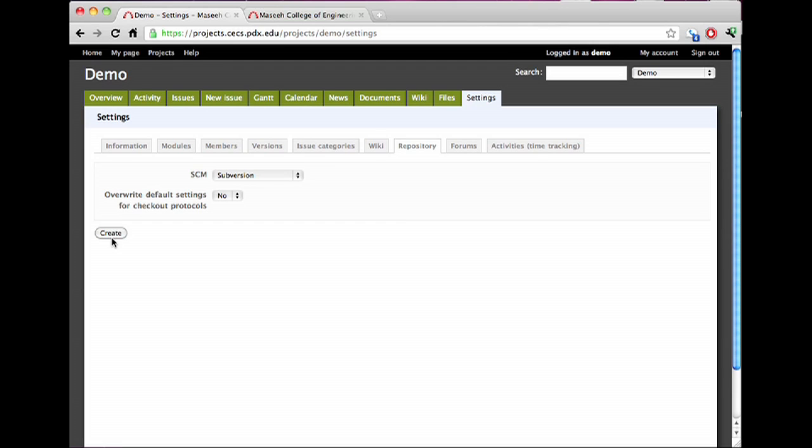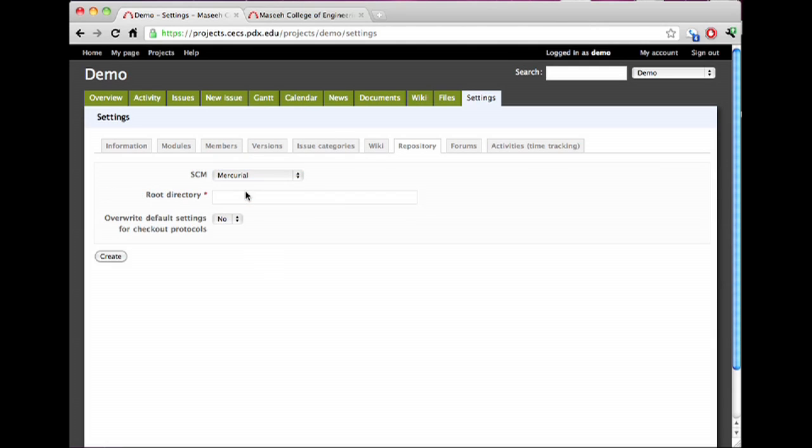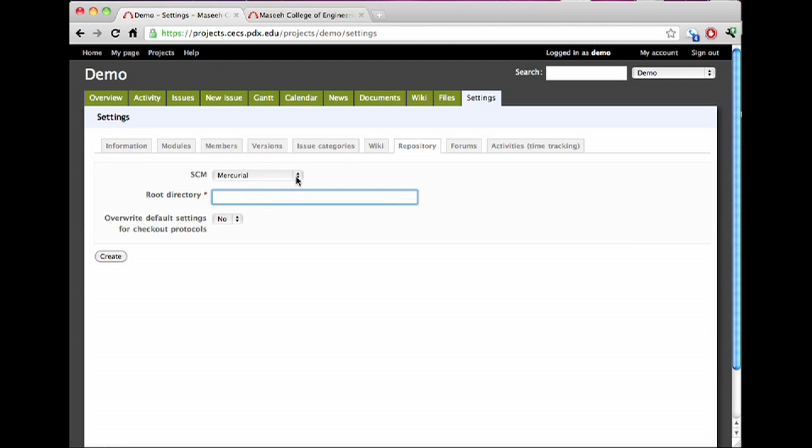This will be linked and you'll be good to go. If you select any of the others, like Mercurial here for a second, note that this can ask you for a whole bunch more information. This is because the repository doesn't exist and the CAT isn't going to manage it for you.